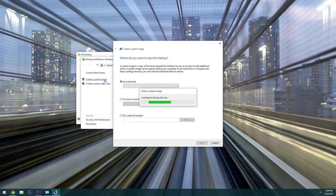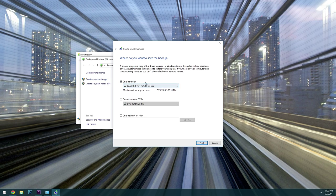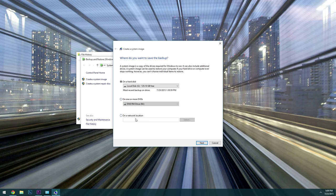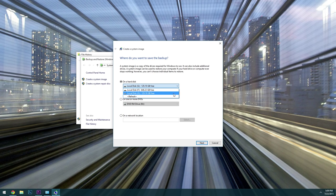At this point, the system image tool should pop up. The first menu here is asking you where you would like to store your backup, and the options are hard drive, DVD, or network. If you're going with a hard drive here, you can use this drop menu to select the storage location for your system image backup. When you're done here, go ahead and click next.